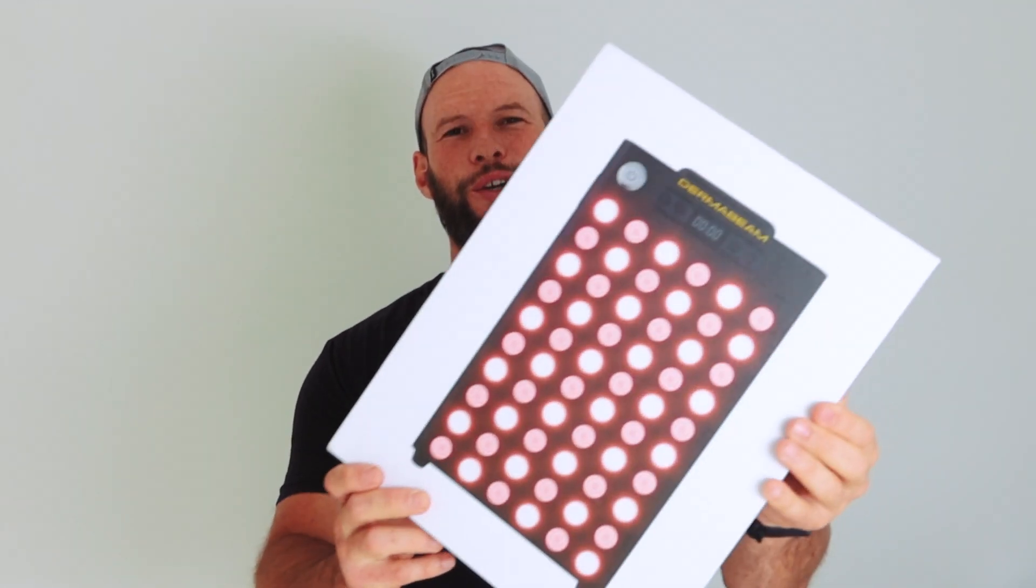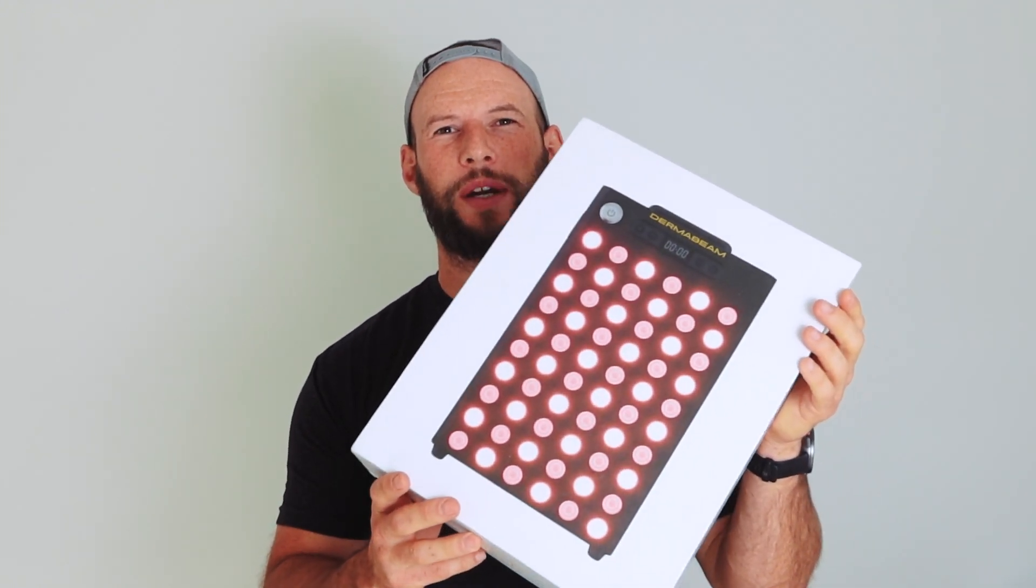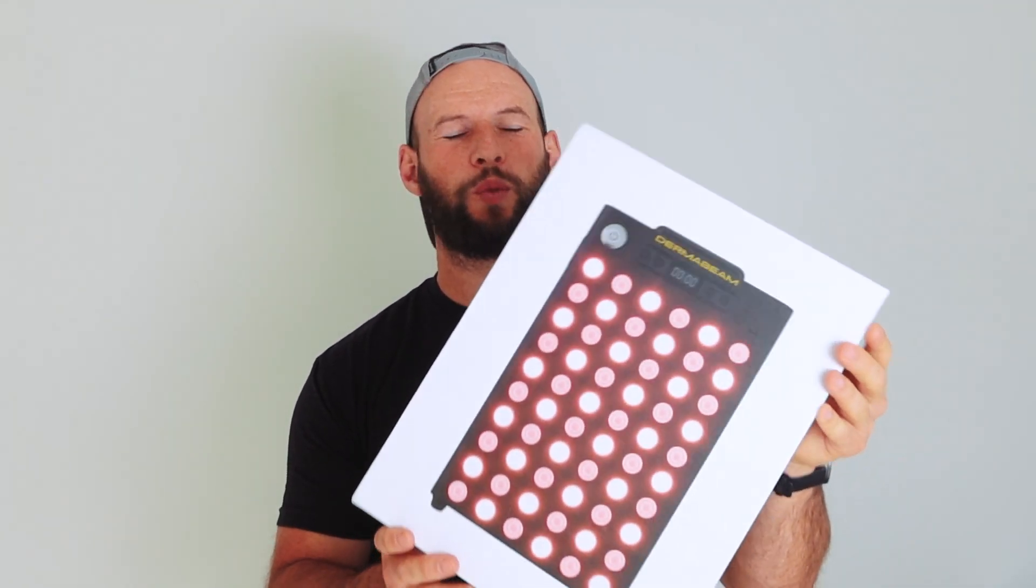For all of you that have been wanting me to review a tabletop red light therapy panel, good news. Today I'm reviewing the Dermabeam Supreme 300 Watt tabletop red light therapy device. Let's get into it.